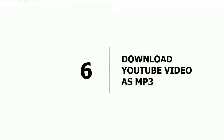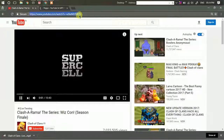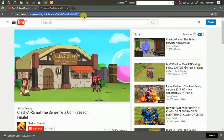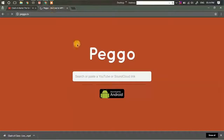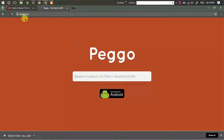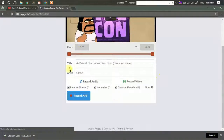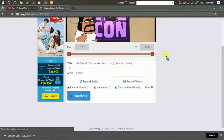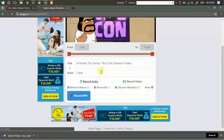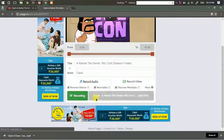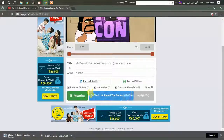Sixth: convert a YouTube video into MP3. Copy the URL of the video you want to download as MP3, go to the website paygo.tv, paste the URL, and hit enter. This will open a simple editor where you can select the start and end of the video to be converted into MP3. You can set the title and artist, then simply click 'Record MP3' and it will generate a download link for you.